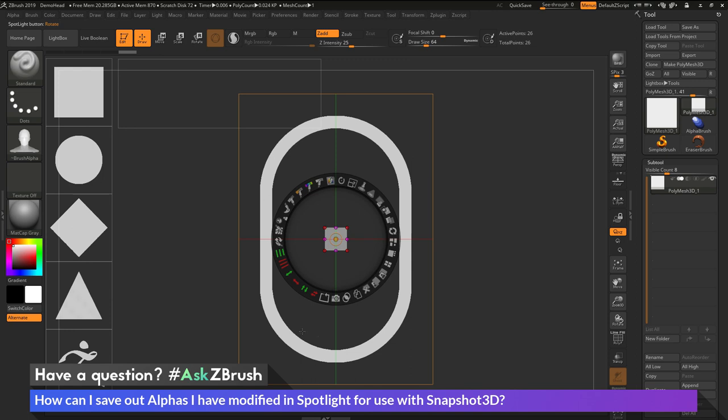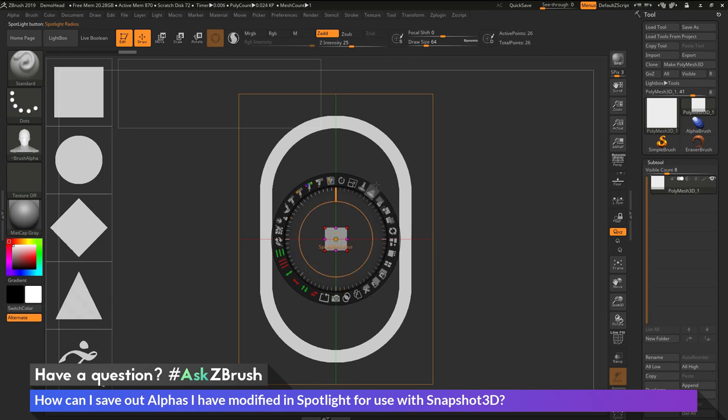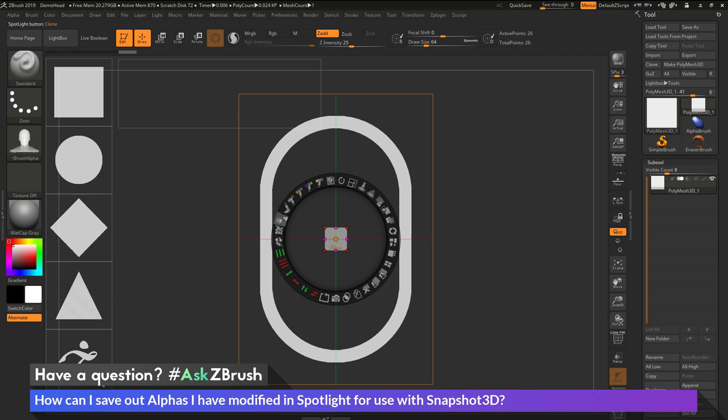So now after I have this alpha generated, I now want to export this out as an alpha image. Right now it only lives inside of Spotlight, but let's say I want to use it in an external application. So how can I transfer what I have here to an alpha that I can then export out?